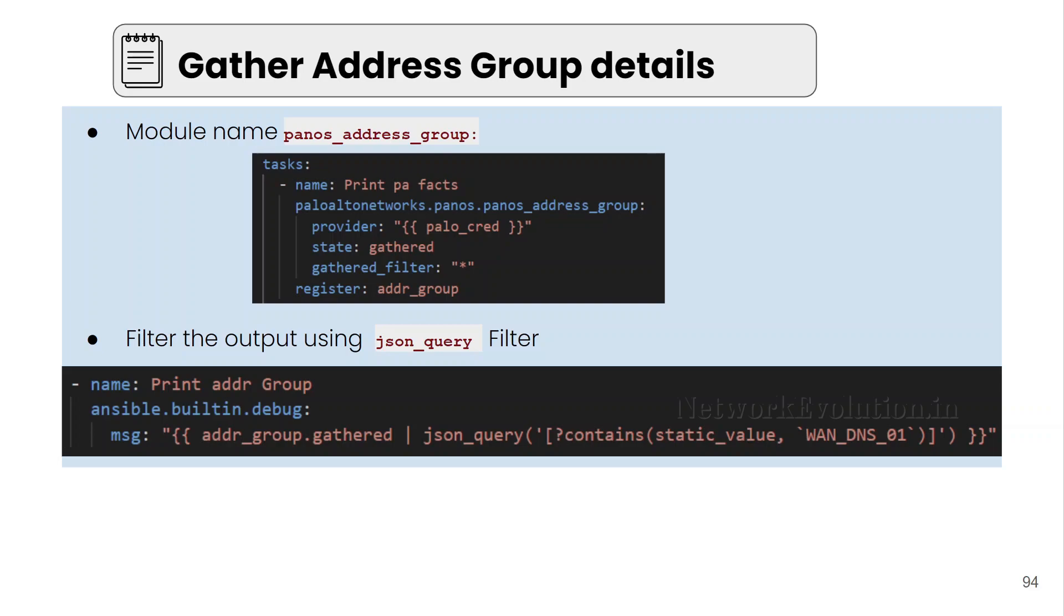The parameters are same as PanOS address object which we have seen earlier. Here also we need to pass the provider which contains IP address, username and password. Then for gathering the data we need to give the state gathered.